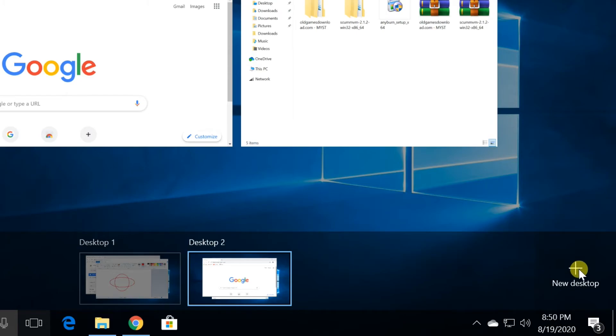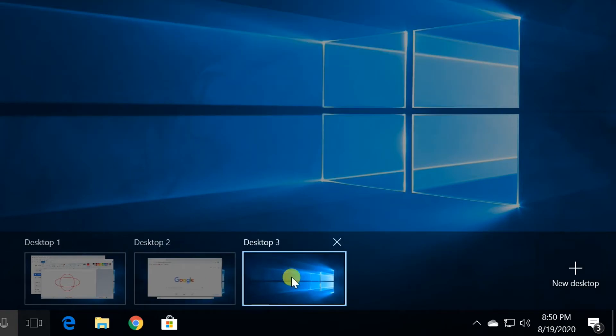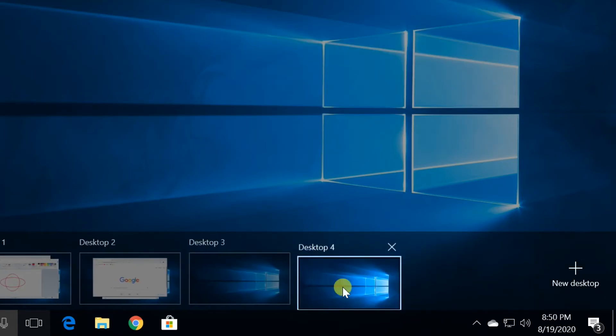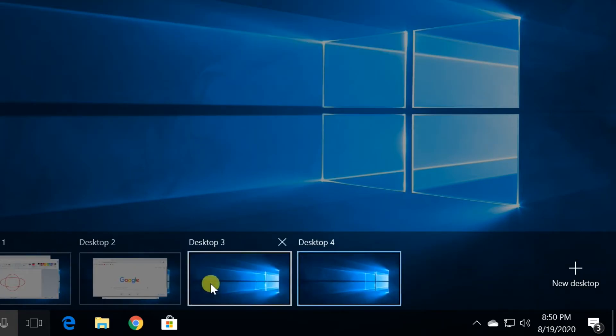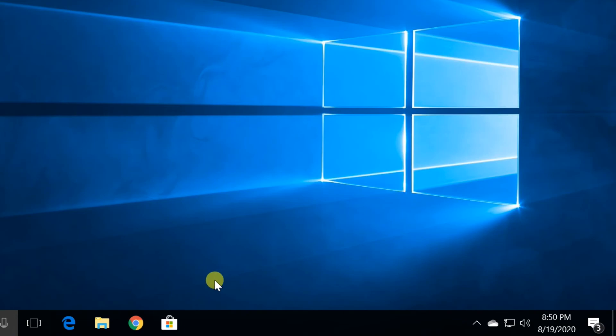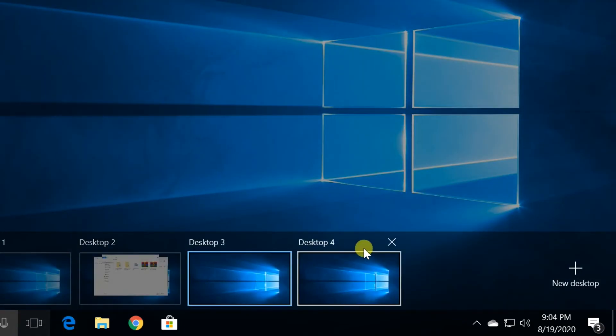You can add multiple desktops with this feature. You can also delete the desktop by clicking the task view icon again.